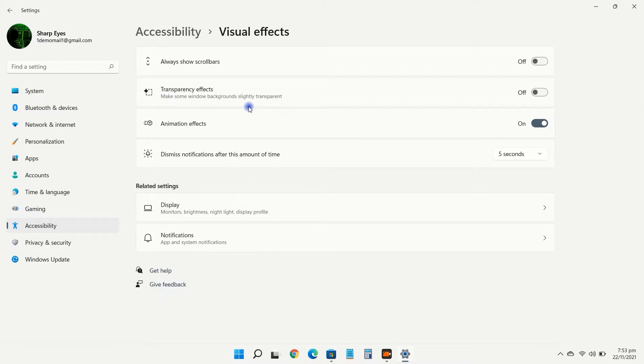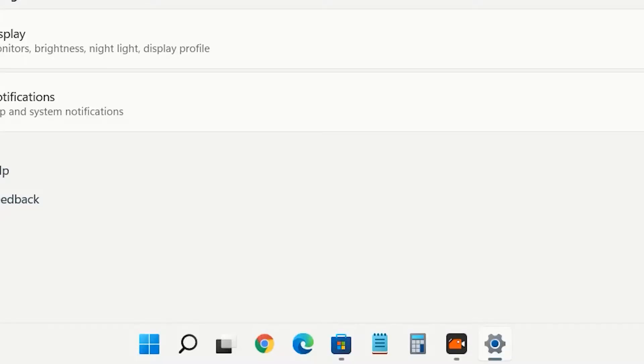Here, enable the toggle for transparency effects. But as you can see, your taskbar is slightly transparent.